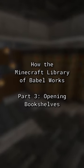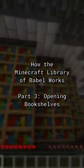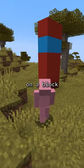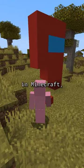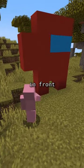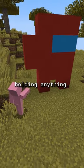How the Minecraft Library of Babel Works, Part 3: Opening Bookshelves. When you right-click on a block in Minecraft, your game will try to place a block in front of it, even if you're not holding anything.